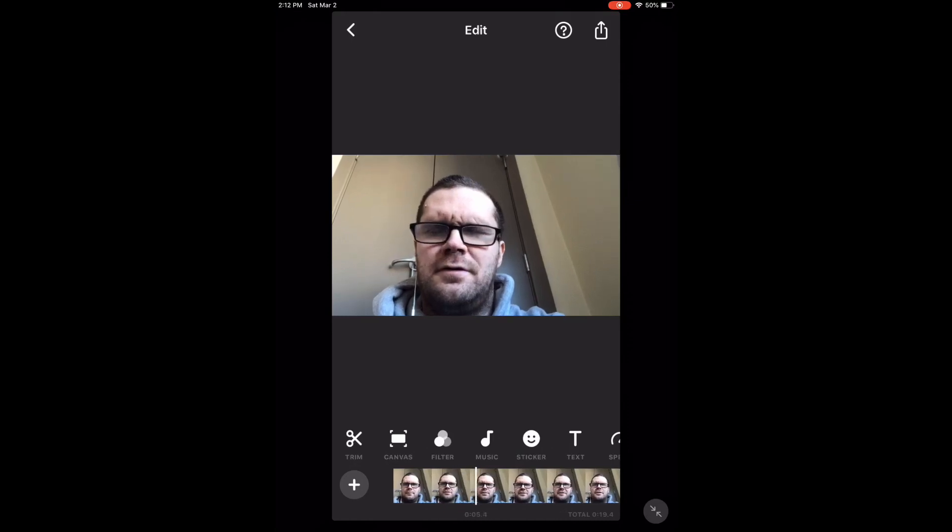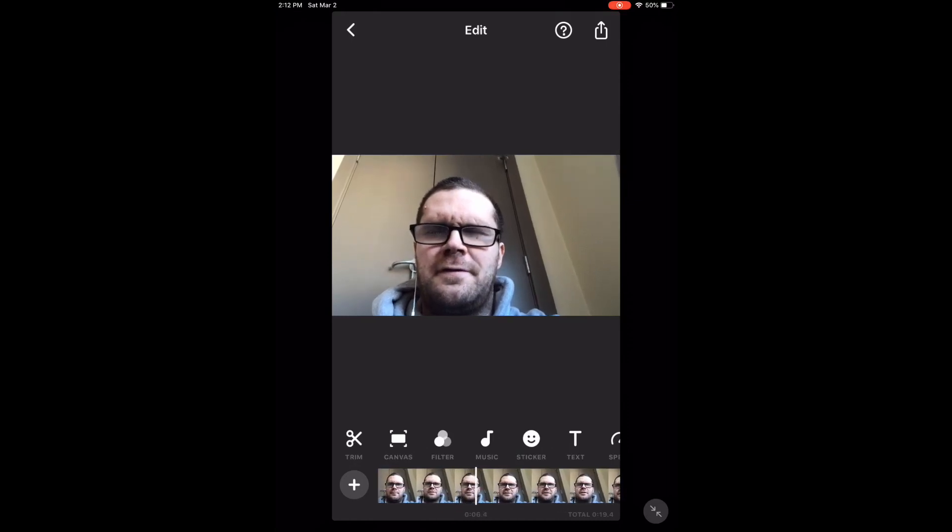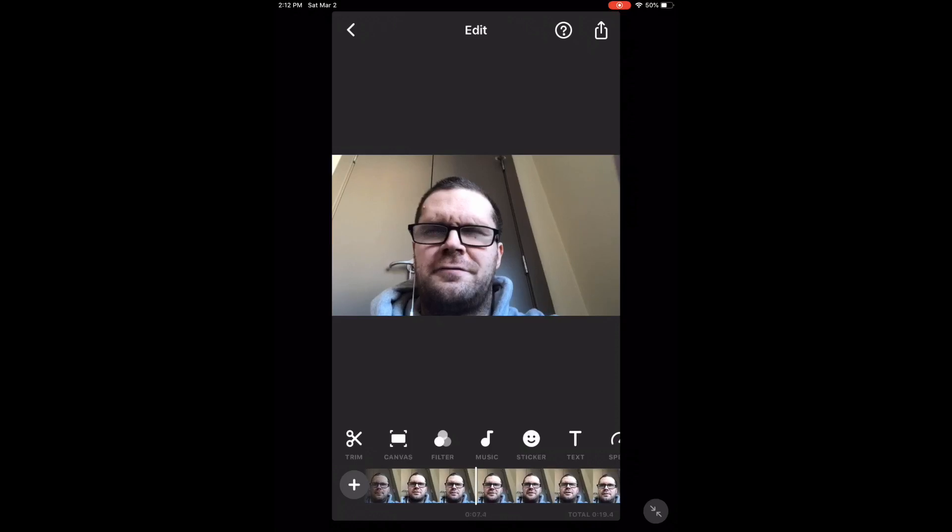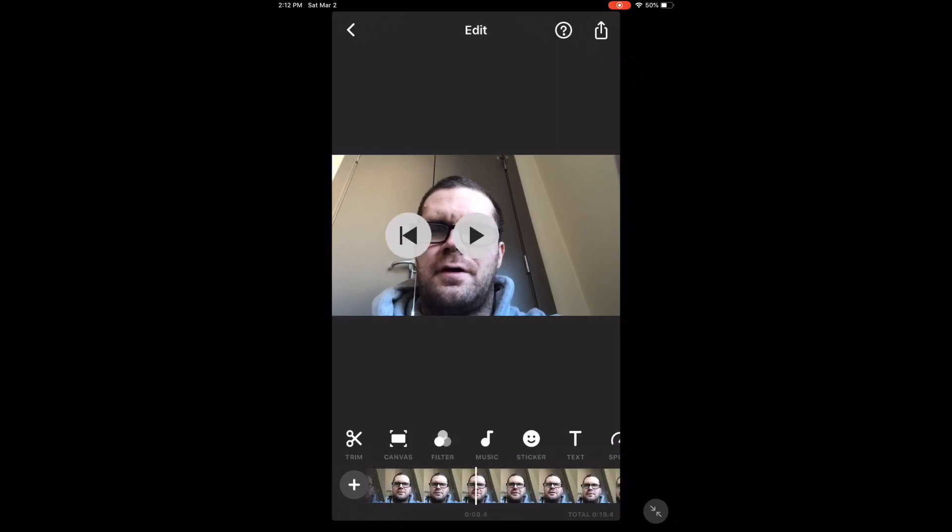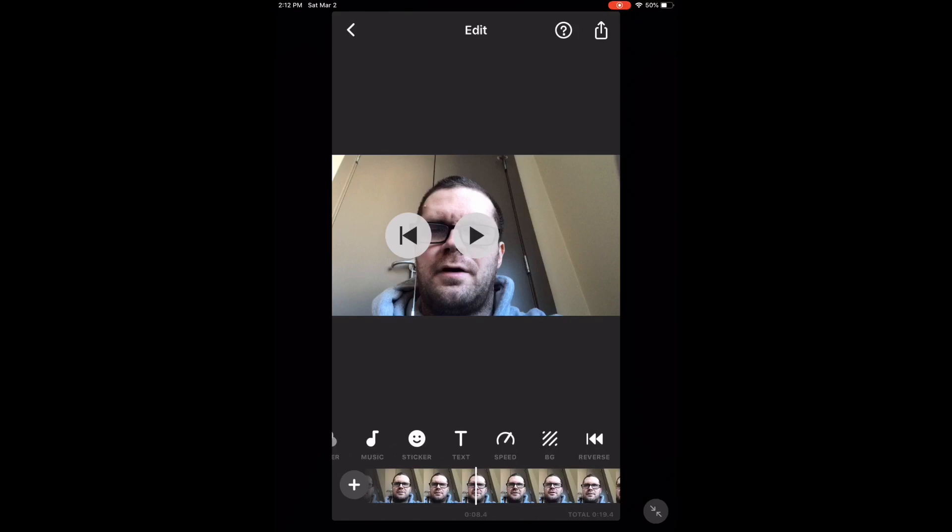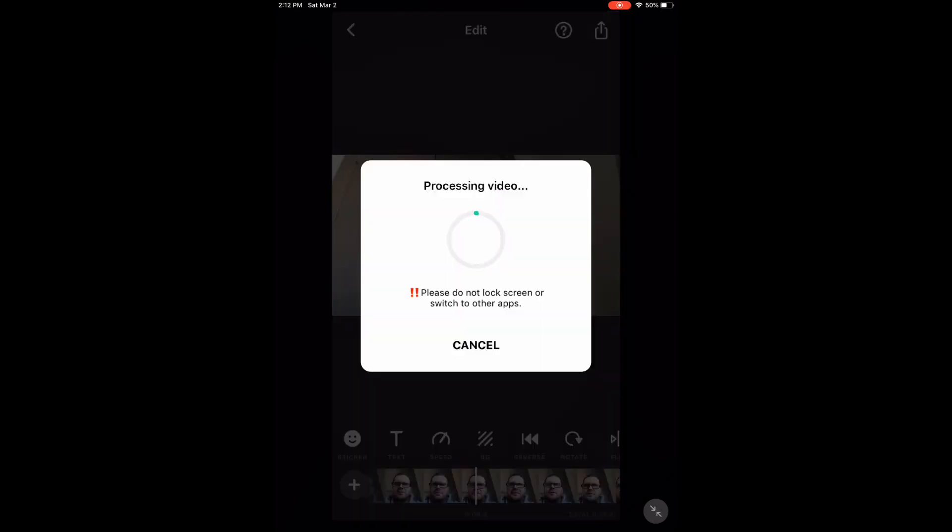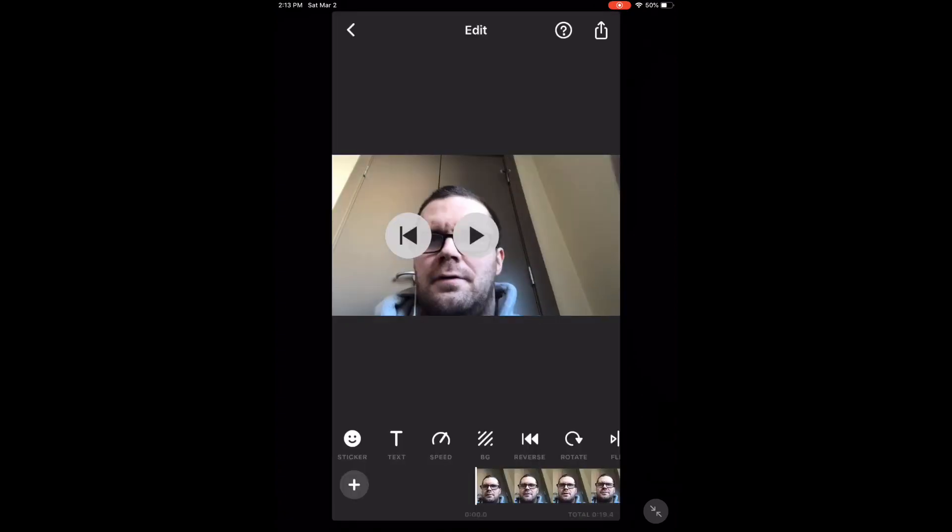You'll note that the audio is affected too. As before, swipe over and tap the reverse icon. Processing will begin. Tap the play icon.